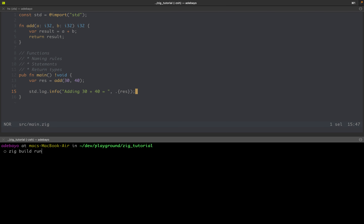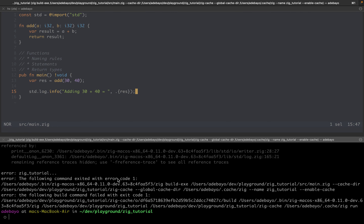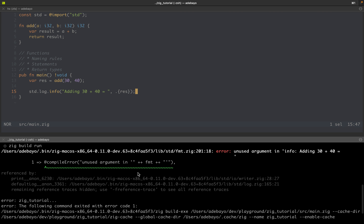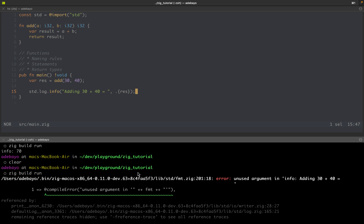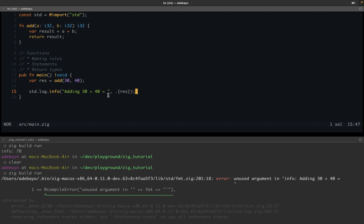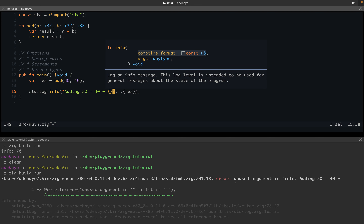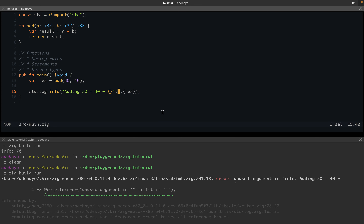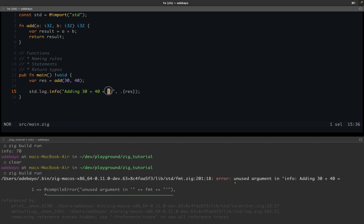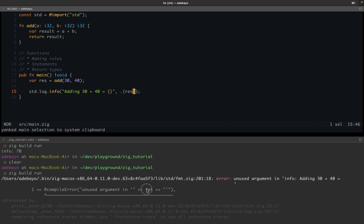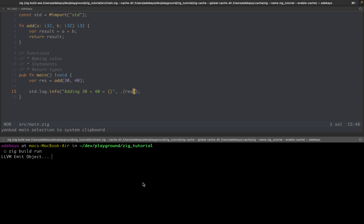I save and run `zig build run`. I got an error — I forgot the curly brace placeholder for the format parameter. After fixing that, it works: adding 30 plus 40 is equal to 70.